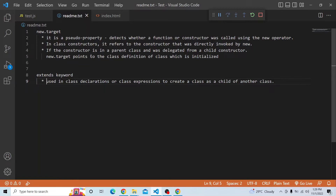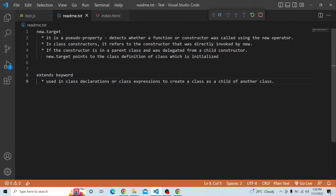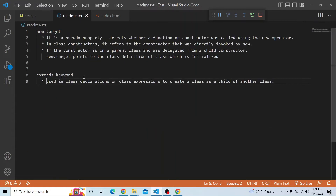If the constructor is in a parent class and was delegated from a child constructor, new.target points to the class definition of the class which is initialized — whichever class we are actually initializing is what new.target will be referring to. The extends keyword is used in class declarations or class expressions to create a class as a child of another class. So class B will be the child and A will be the parent, and whatever properties or constructor A has will be available for B as well.